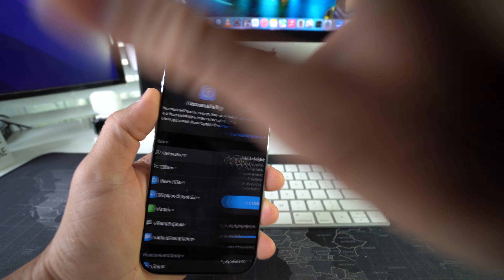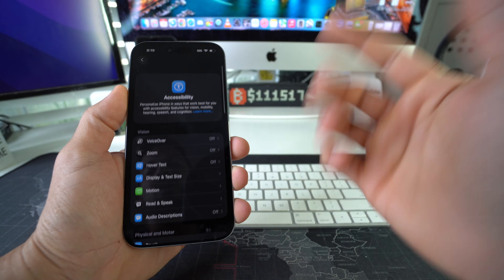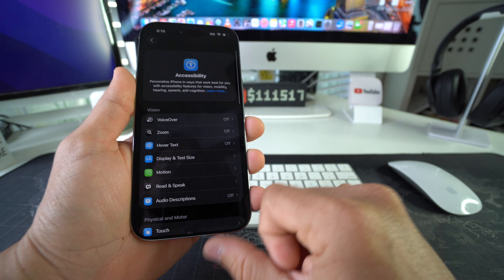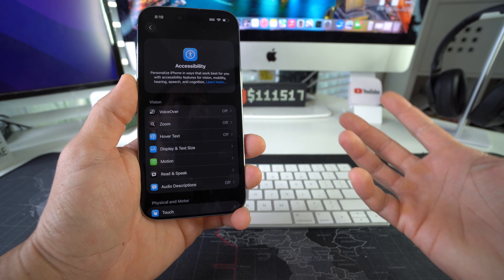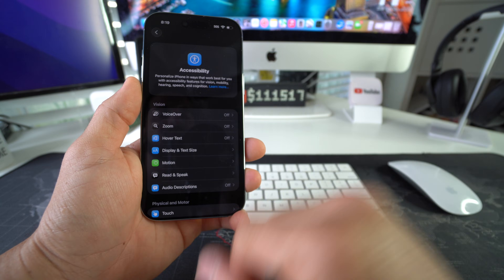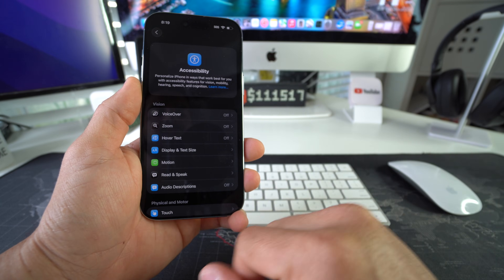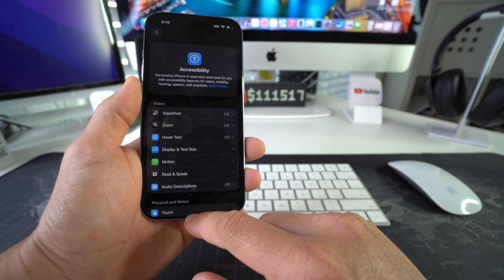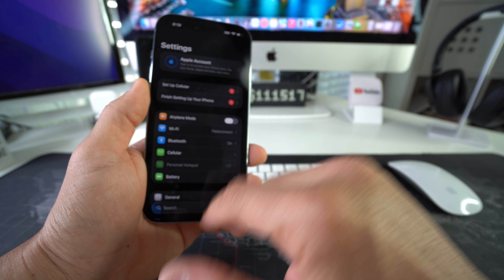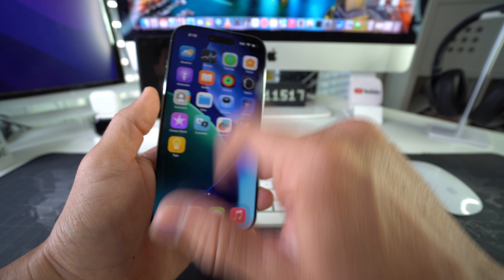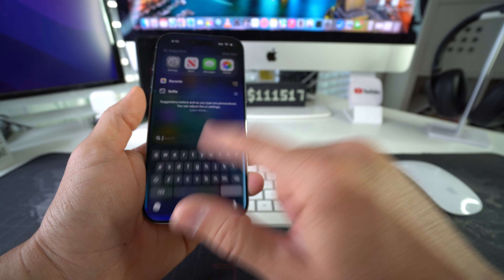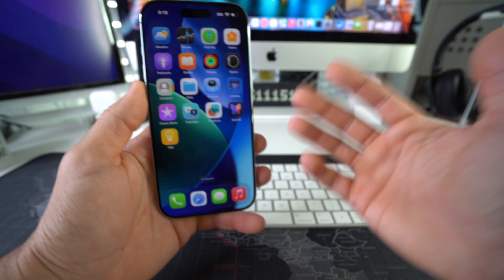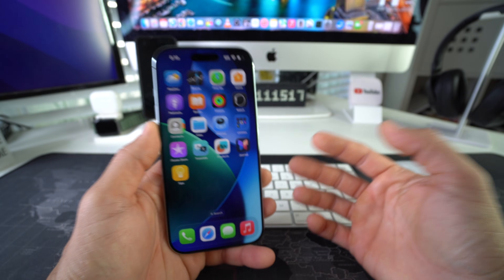And there you go. That's pretty simple — now it's off. And if you wanted to enable VoiceOver, you would just toggle it on right there in VoiceOver. So there you go. Now your phone is back to normal and VoiceOver has been turned off.